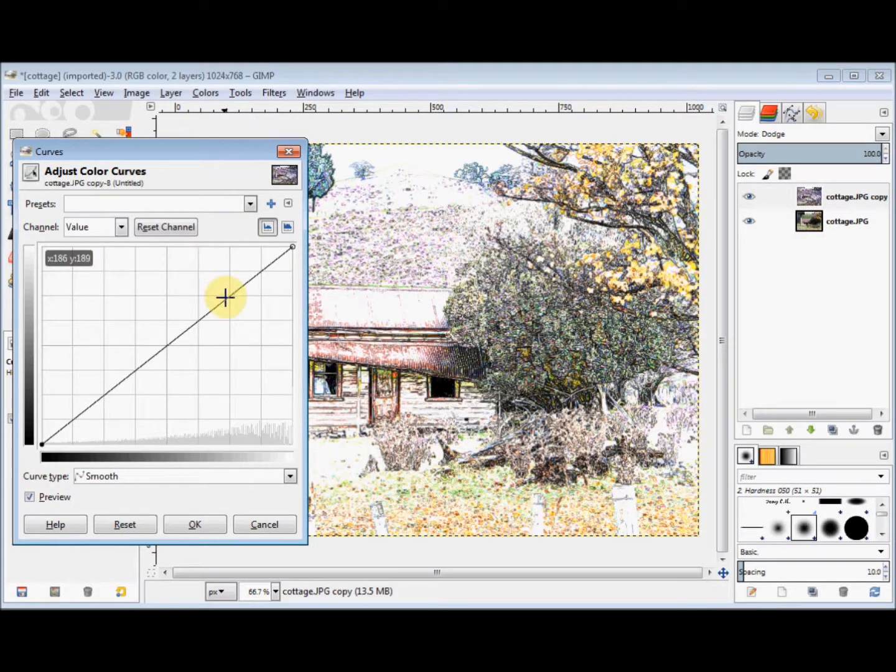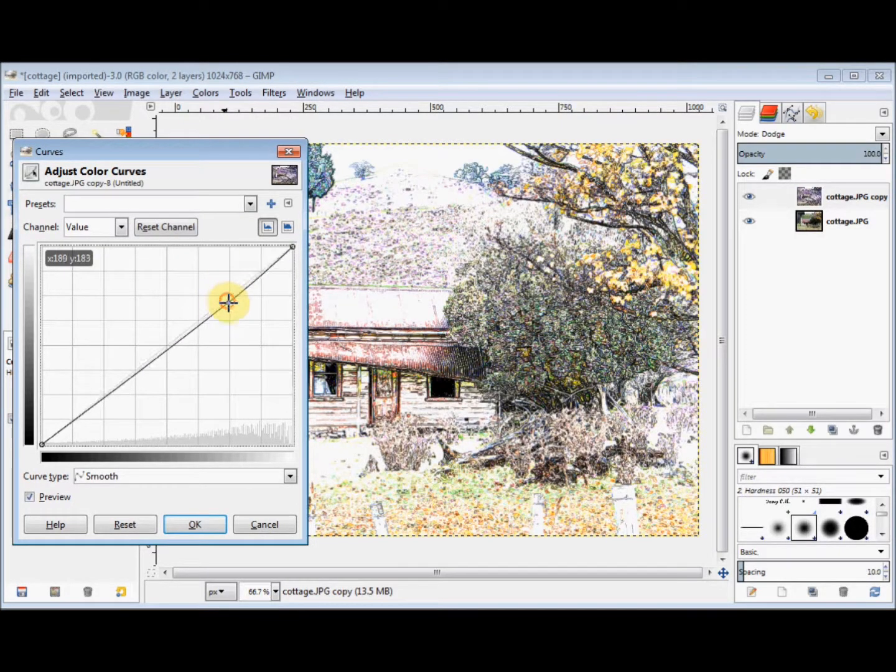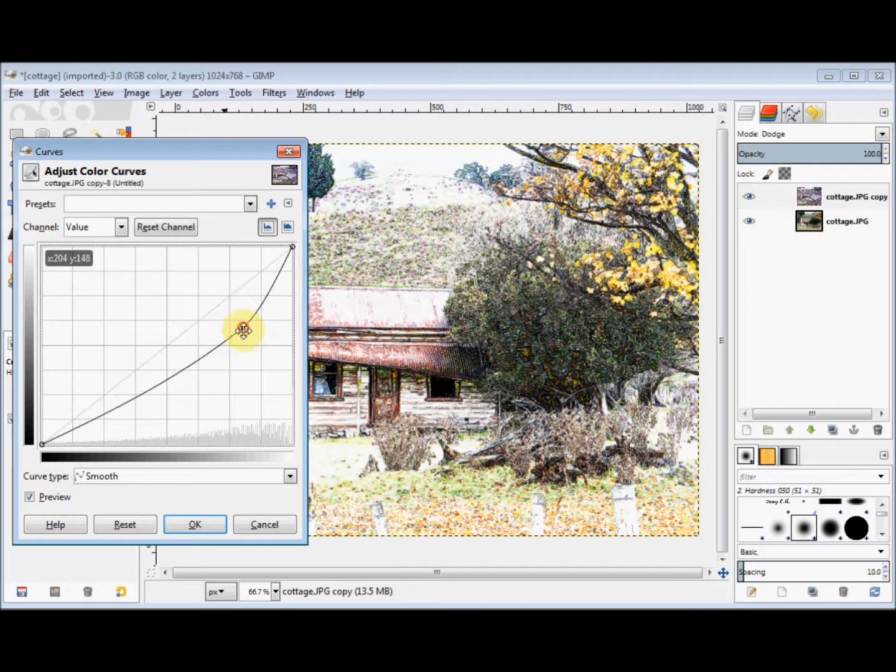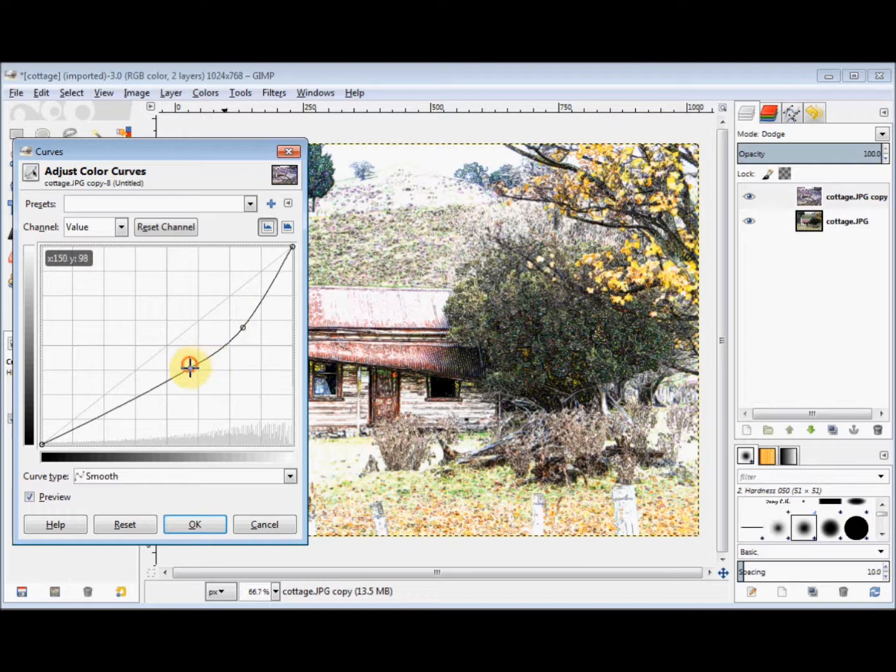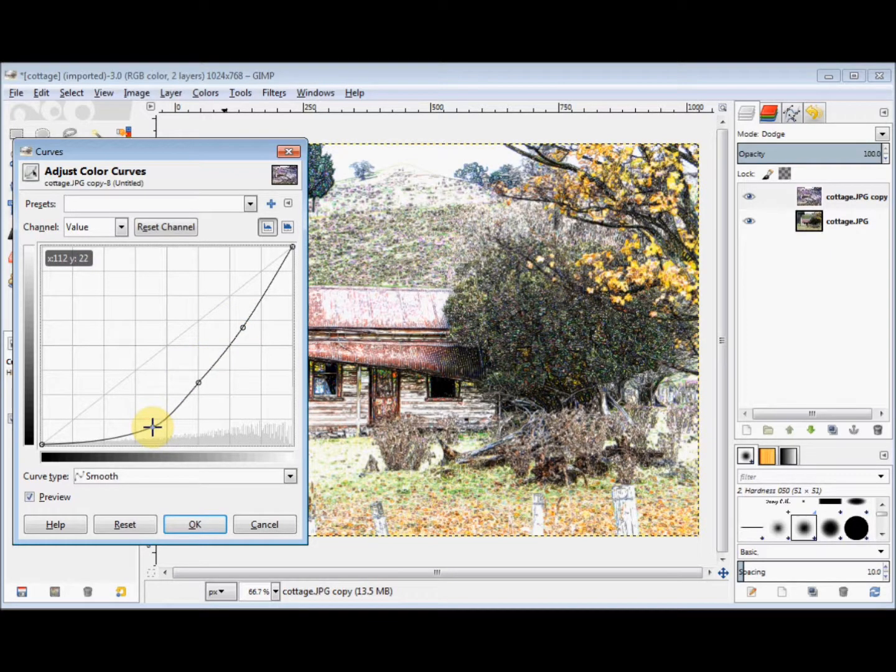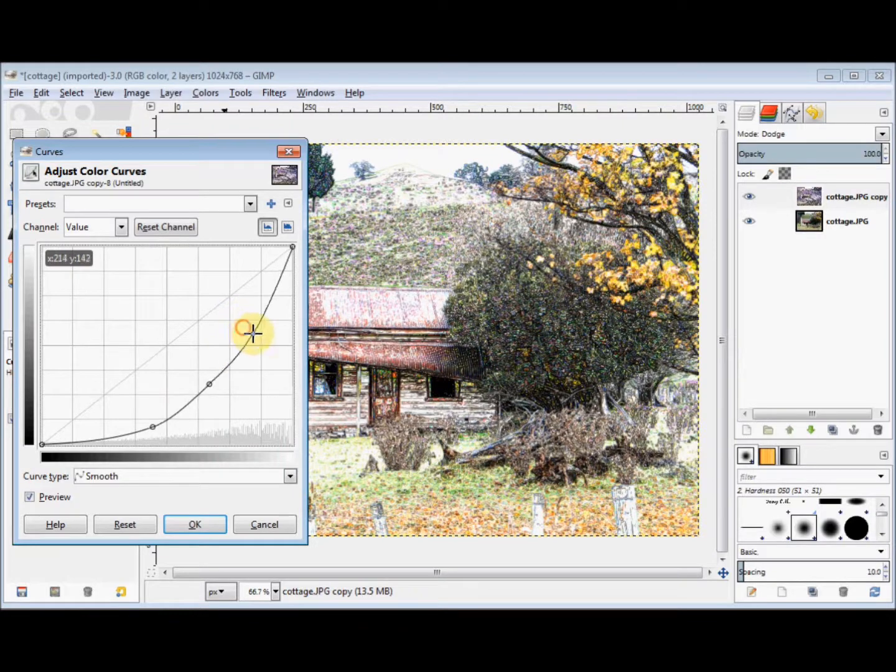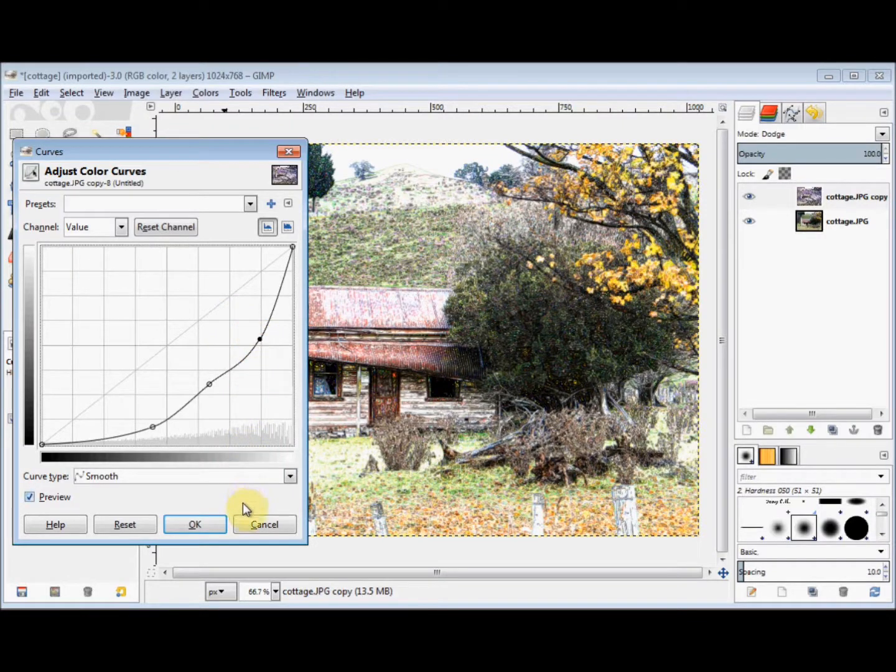And I'm going to drag my curve line down a little, until I like the colour, and then click OK.